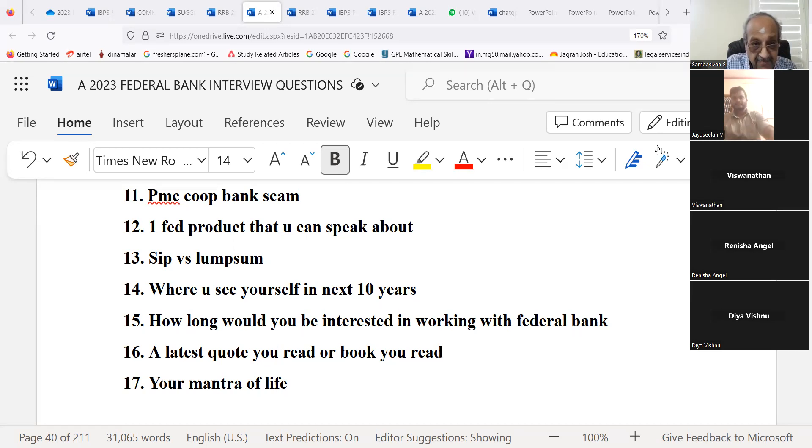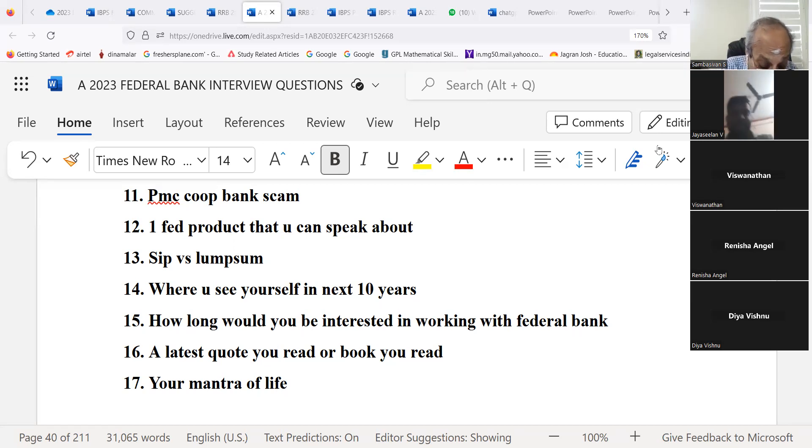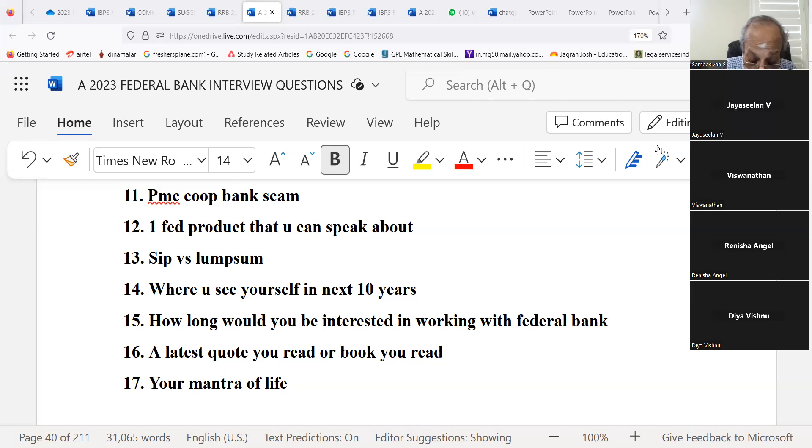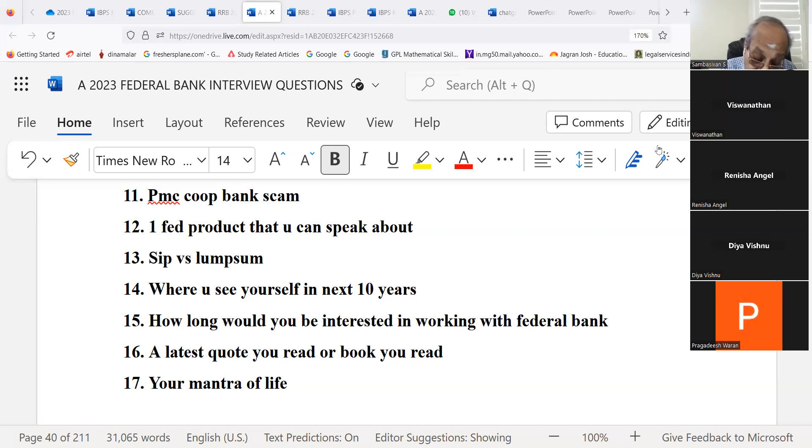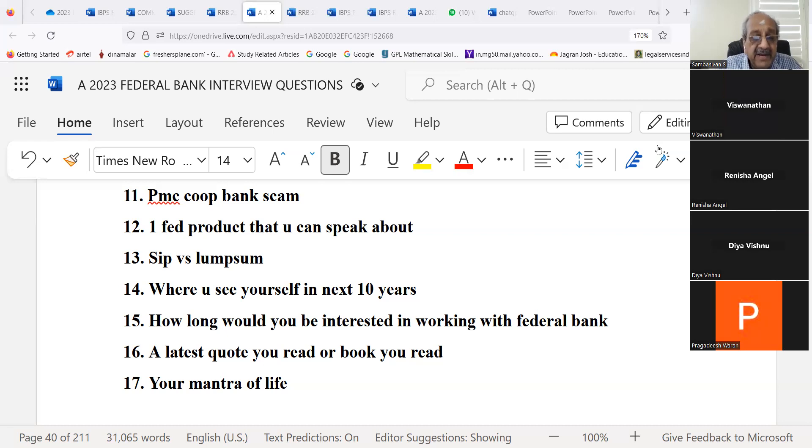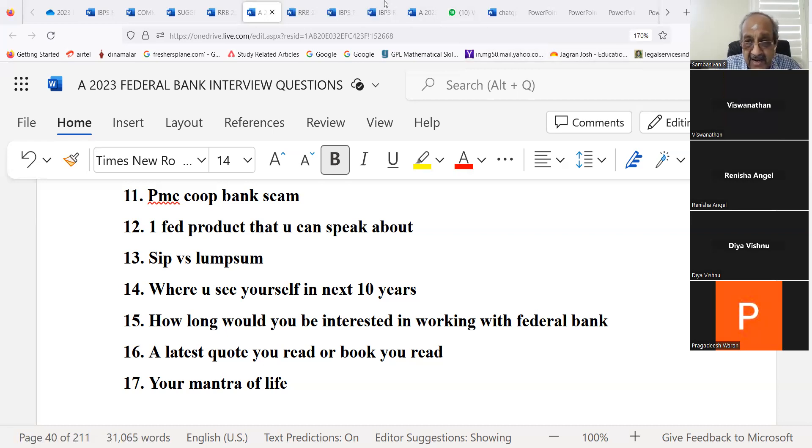All the best. Thank you. Now next candidate. Good evening sir. Good evening Deevishnu. You are appearing for Federal Bank. Federal Bank clerk exam, sir.